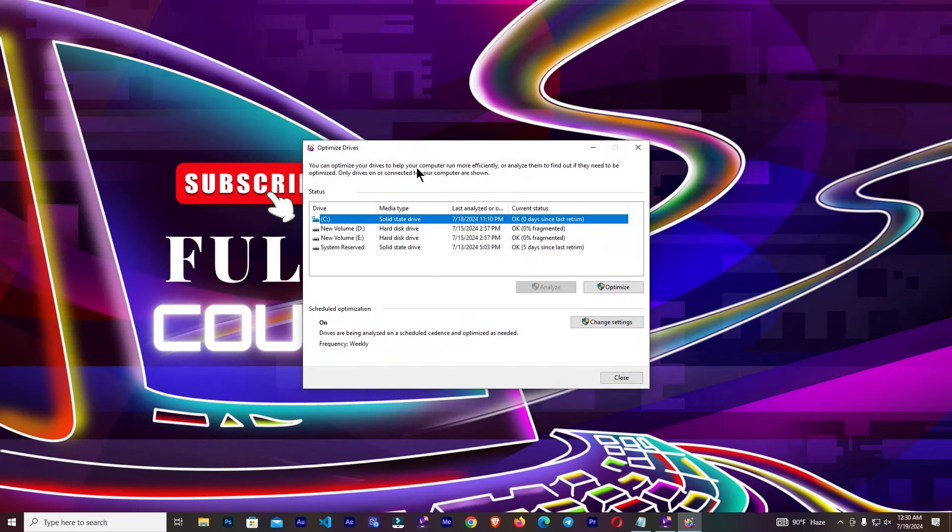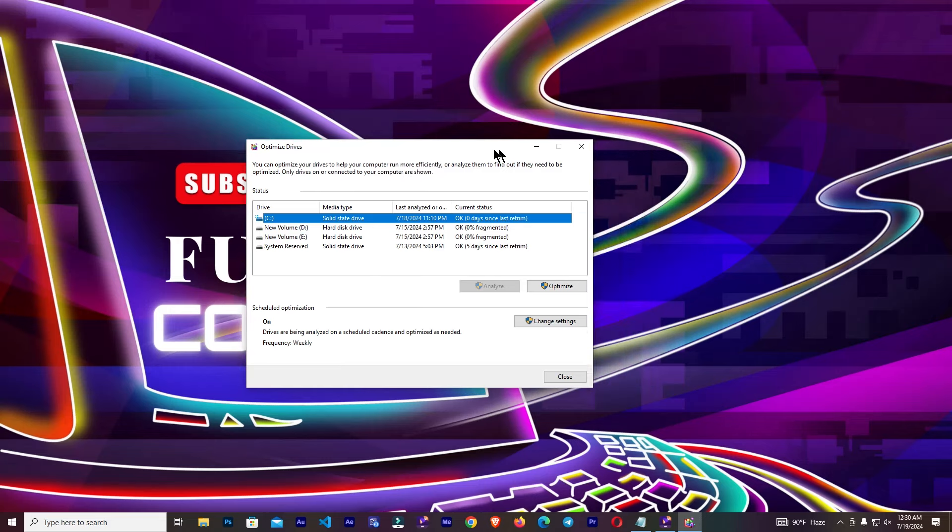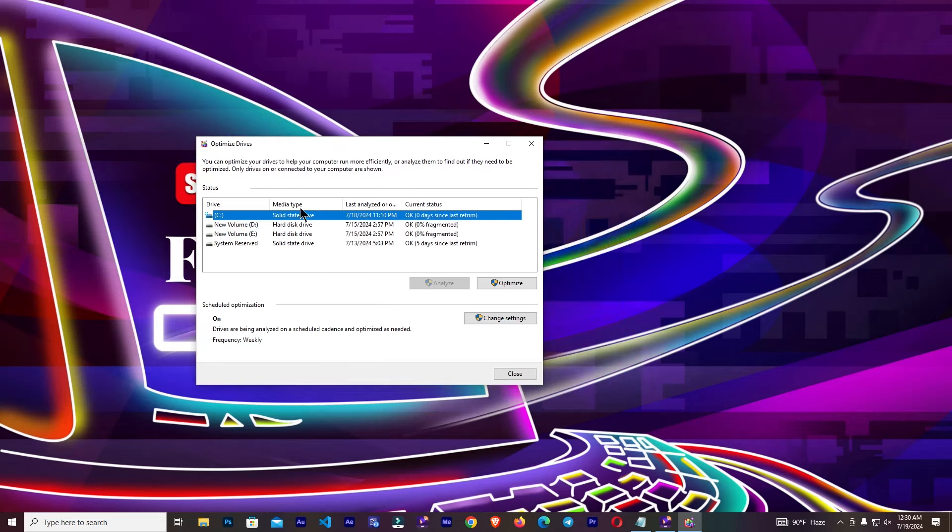Optimize your device to help your computer run more efficiently, or analyze them to find out if they need to be optimized.